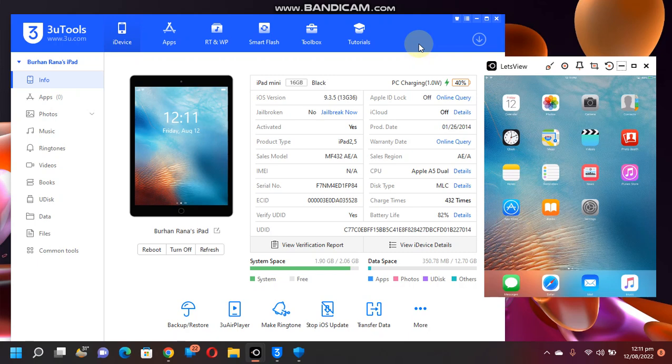Greetings and welcome to this brand new video. In this video, I will show you how to jailbreak iOS 9.3.5 or 9.3.6 according to the latest updates and changes from 3u tools. This method is completely free.